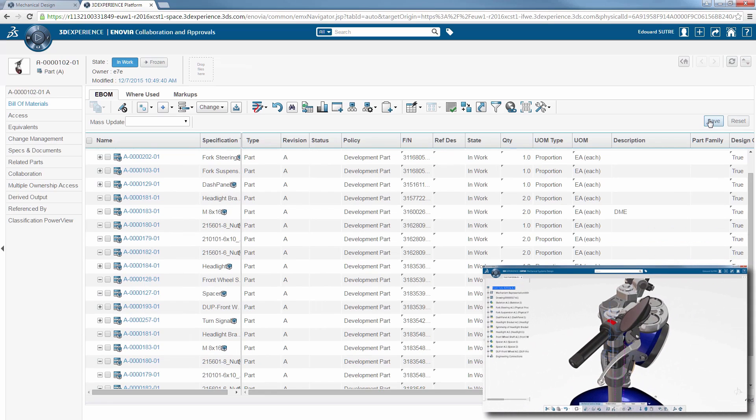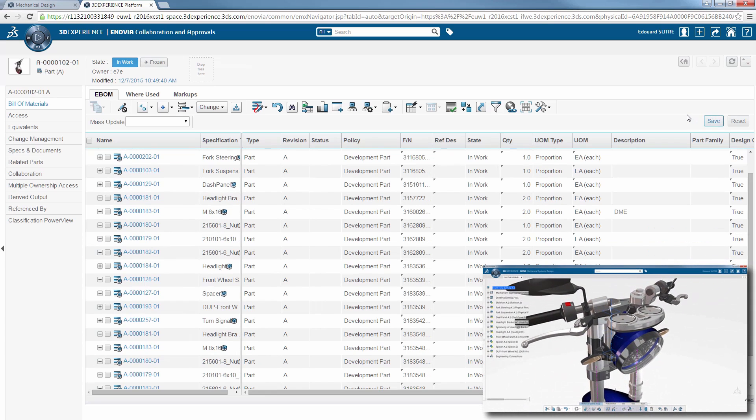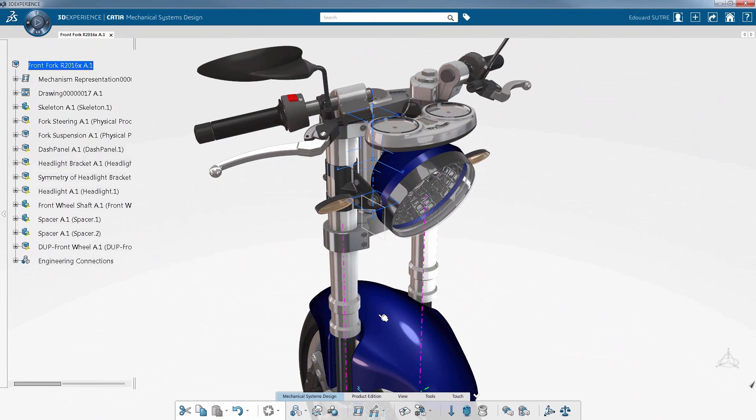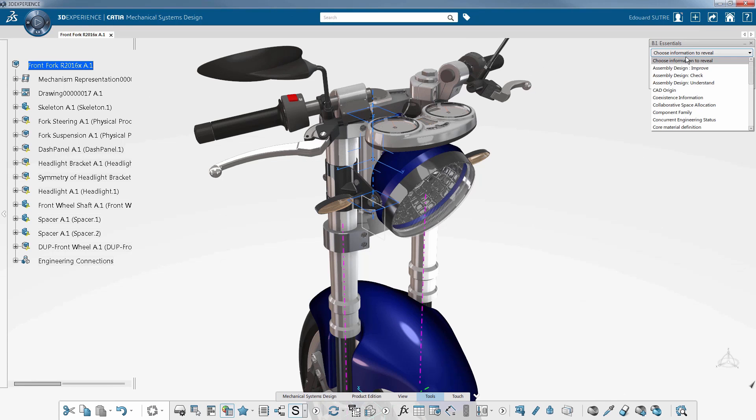On the other hand, if you have created construction parts such as skeletons, you don't want them in your Engineering Bill of Materials in your design session. It's possible to manage the links between 3D parts and E-BOM through the Business Intelligence tool.